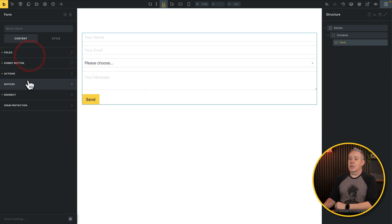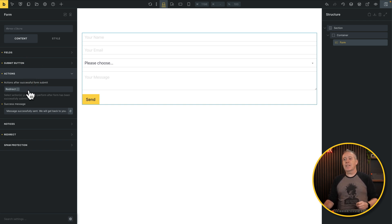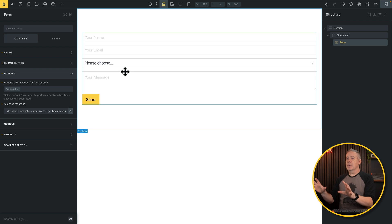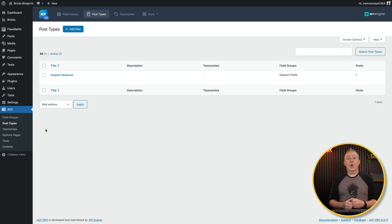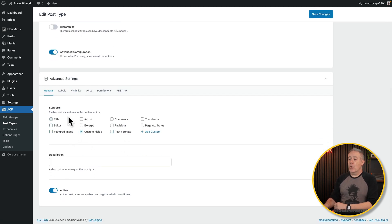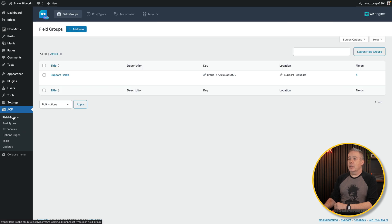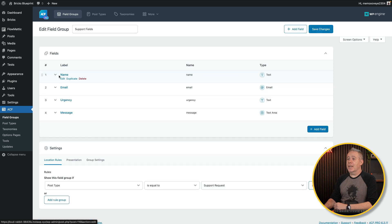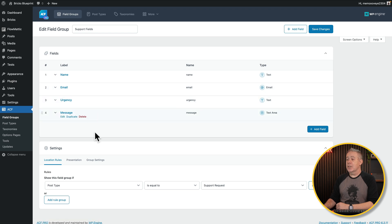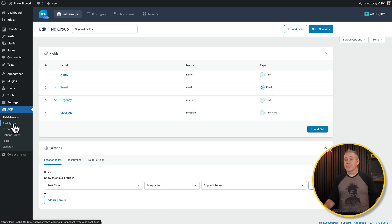The form action simply redirects after one second to a different page — it could be a thank you message or the support page. No email is generated from this; it simply does a trigger action for Flowmatic. I've also created a custom post type called Support Requests, with all options disabled except for custom fields.